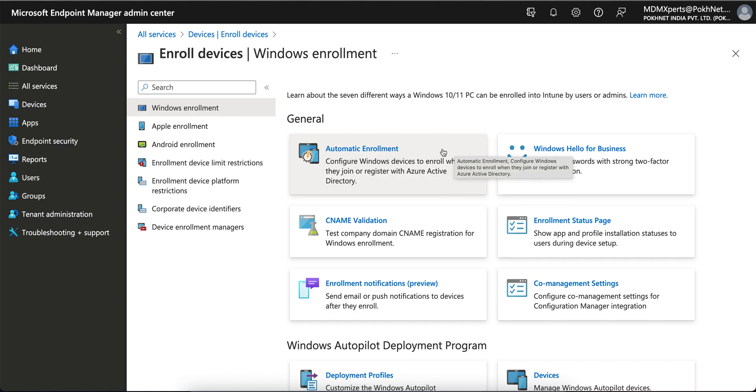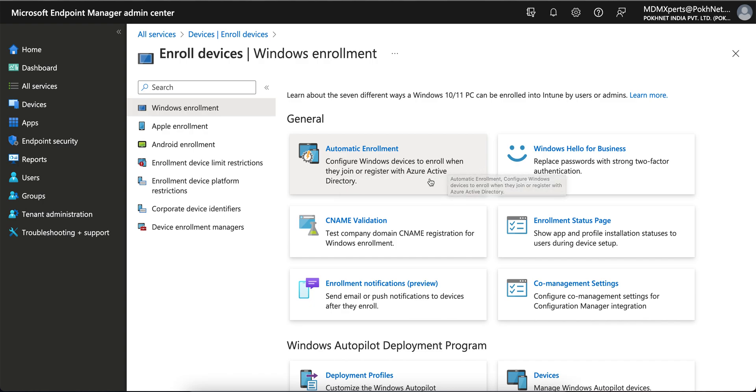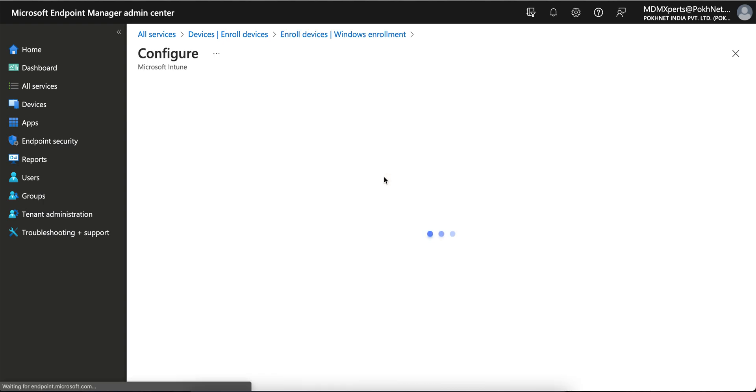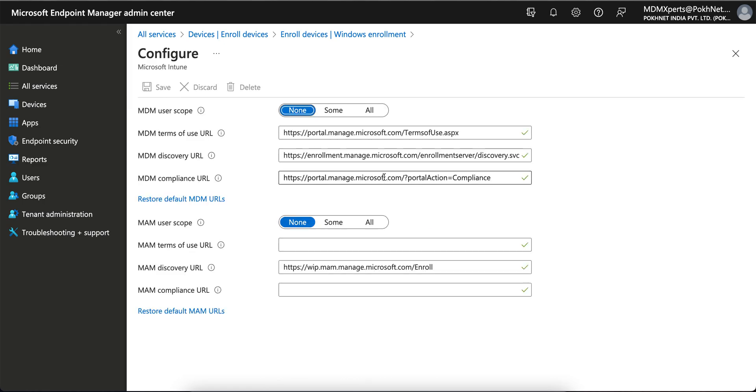You see, configure Windows devices to enroll when they join or register with Azure Active Directory. Just click on that. This is the first requirement. If it's selected None, you won't be able to enroll your Windows devices into Intune.